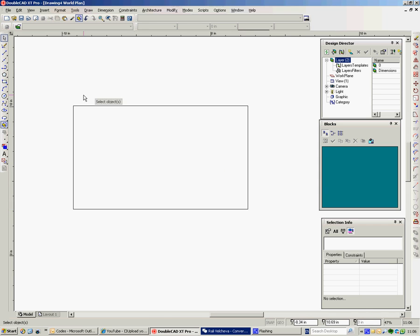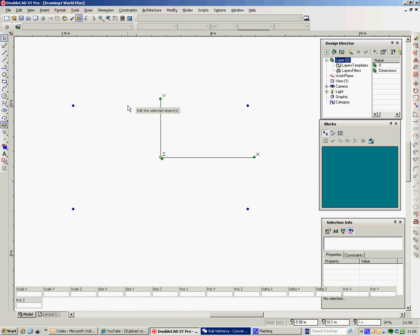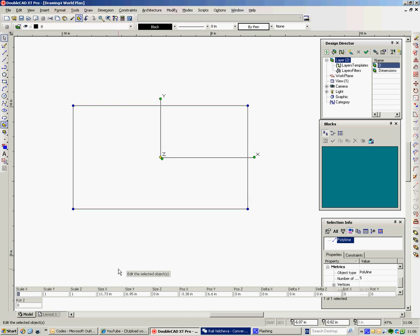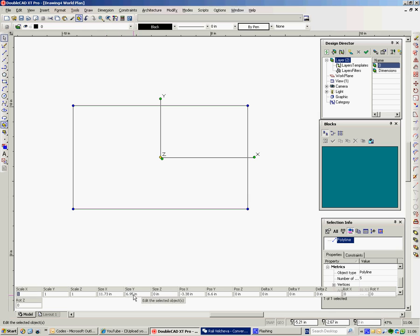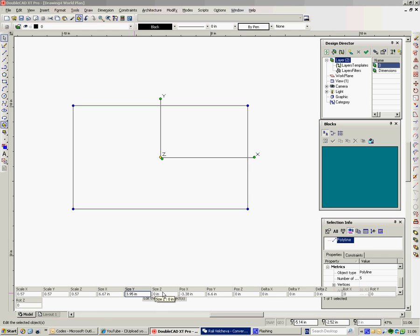Now if I select that box, down the bottom here I've got an inspector bar. It tells me all about it. It tells me the scale. Well it's 1 because it's drawn the size that I wanted it. It tells me its size and I can change the size here. So the Y is 6.5 if I make it 3. Oh 36 sorry. Let me do that. Make it 3 you'll see a difference. Size Z, well it's got no height.